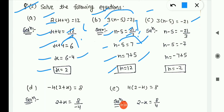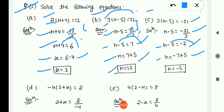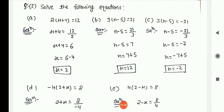Now (c) is: 3(n − 5) = −21. Same structure as (b) but 21 is negative here. So n − 5 = −21/3 = −7. Shifting −5 to RHS gives +5: n = −7 + 5 = −2.